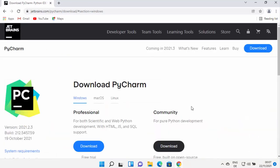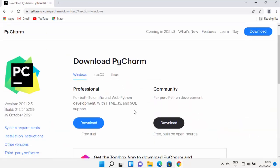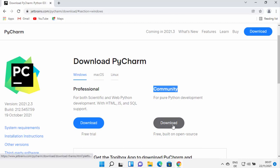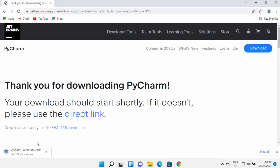On the next page you will see two versions: the Professional version and the Community version. The Professional version has more features, but for developing simple and straightforward Python-based applications you just need the Community version. I'm going to download the Community version by clicking the download button, which starts the download of the PyCharm Community .exe file.